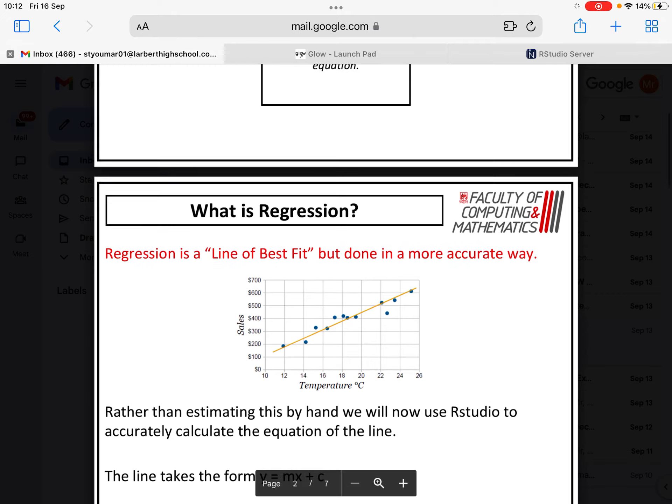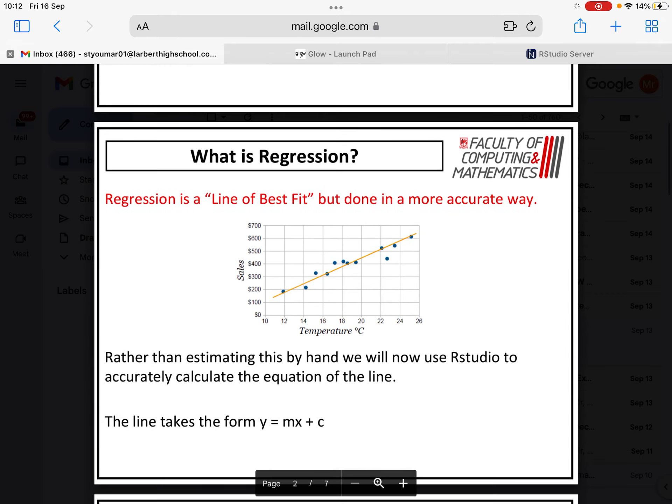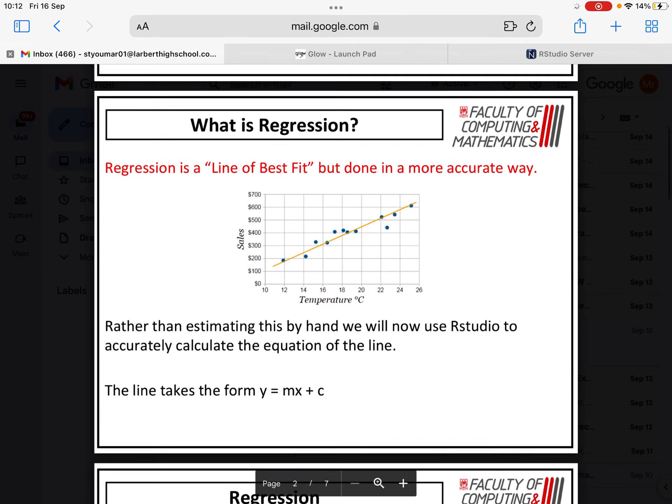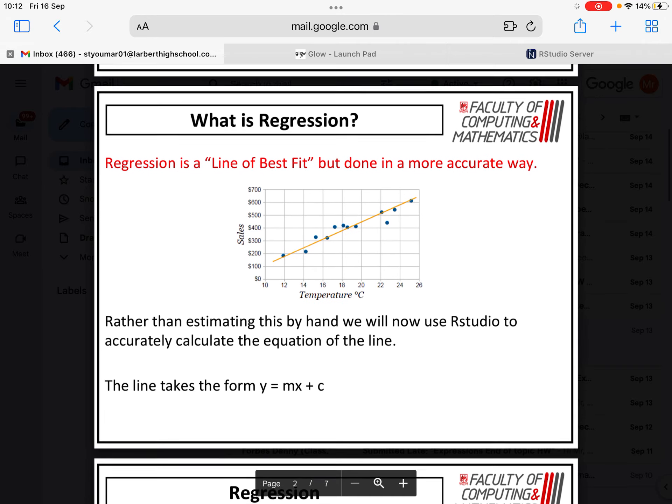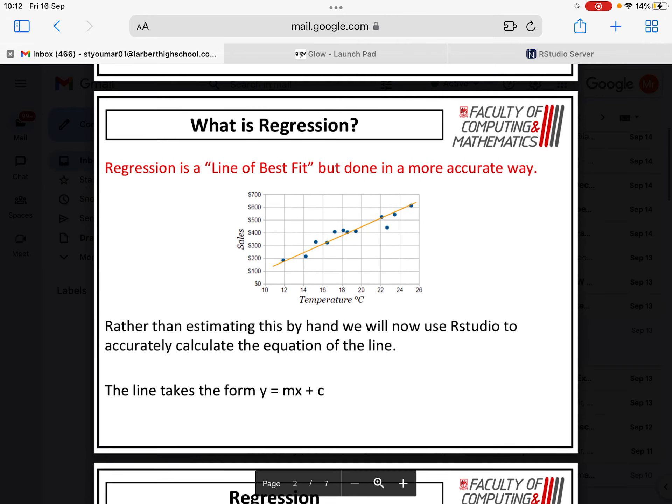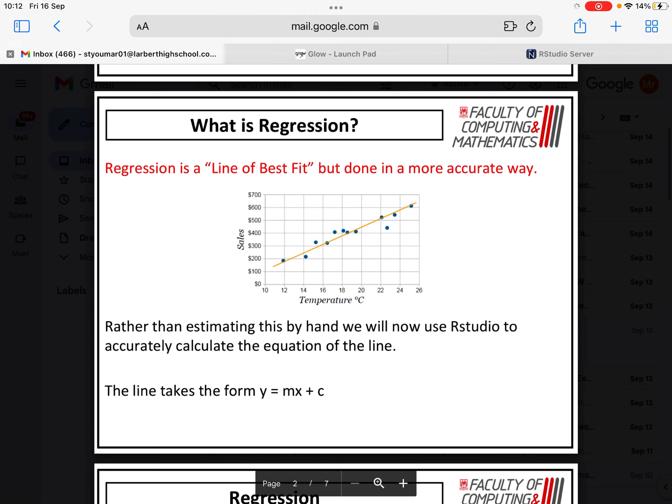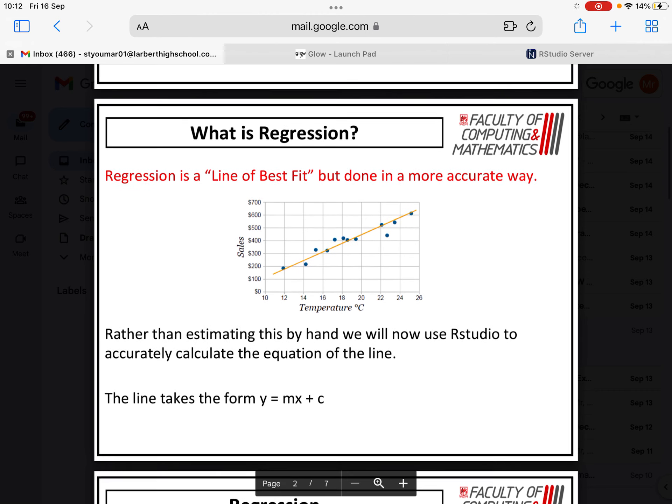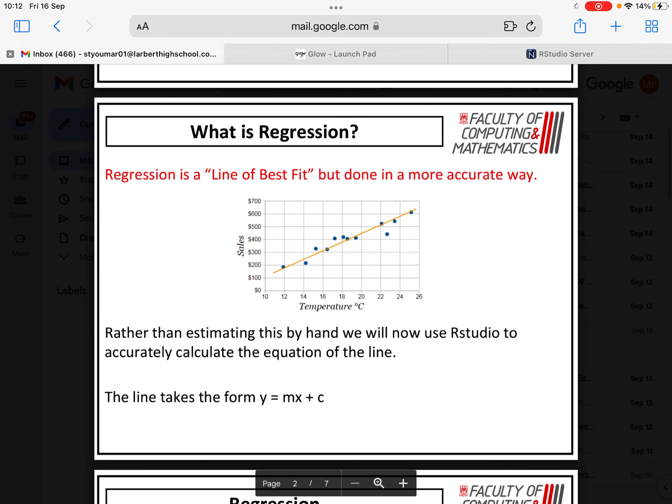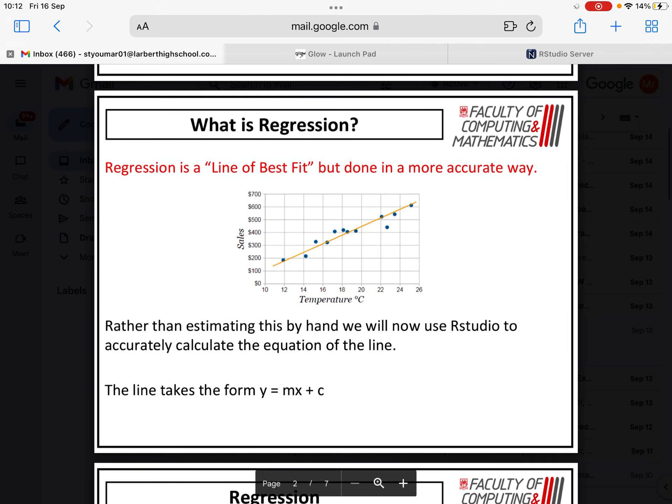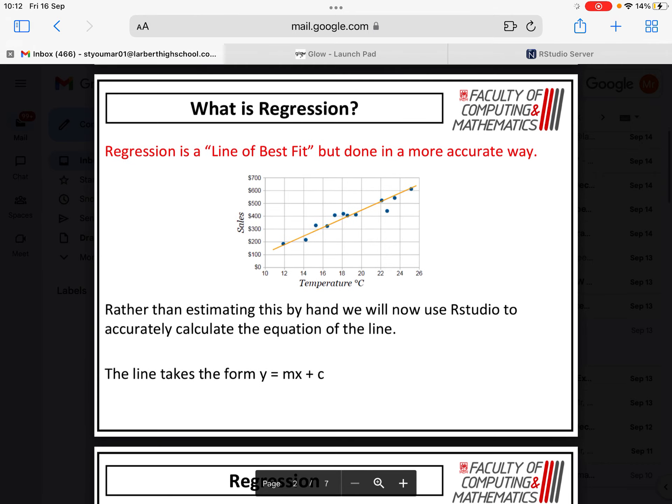Regression is something you've actually encountered a similar concept before in National 5 applications. Regression is essentially a line of best fit, but done in a more accurate way. Rather than estimating the line of best fit by hand, you're using RStudio to more accurately calculate the equation of the line. And that equation takes the form Y equals MX plus C, where M is the gradient of the line, the slope, the rate of change, and C is the Y intercept value.